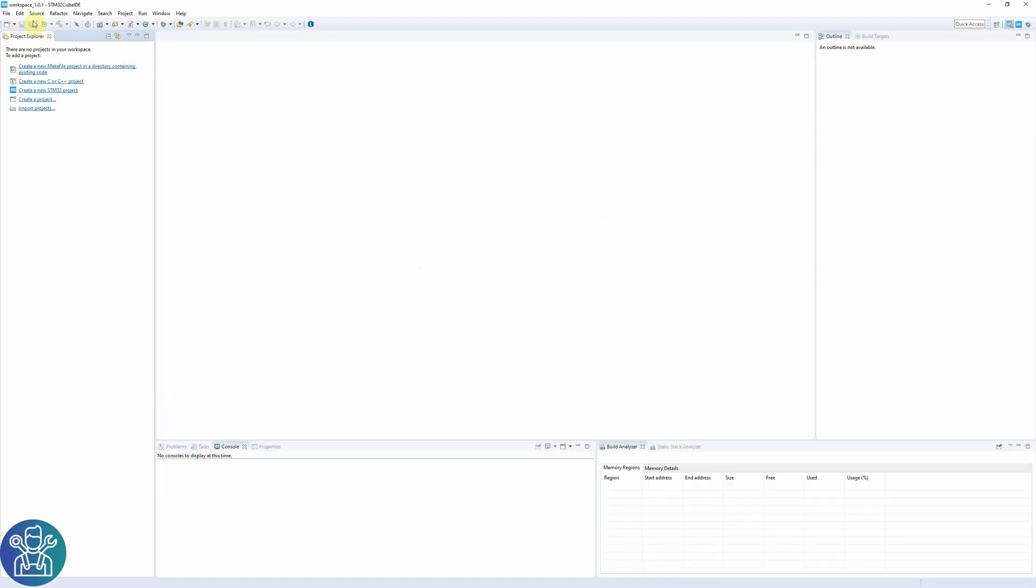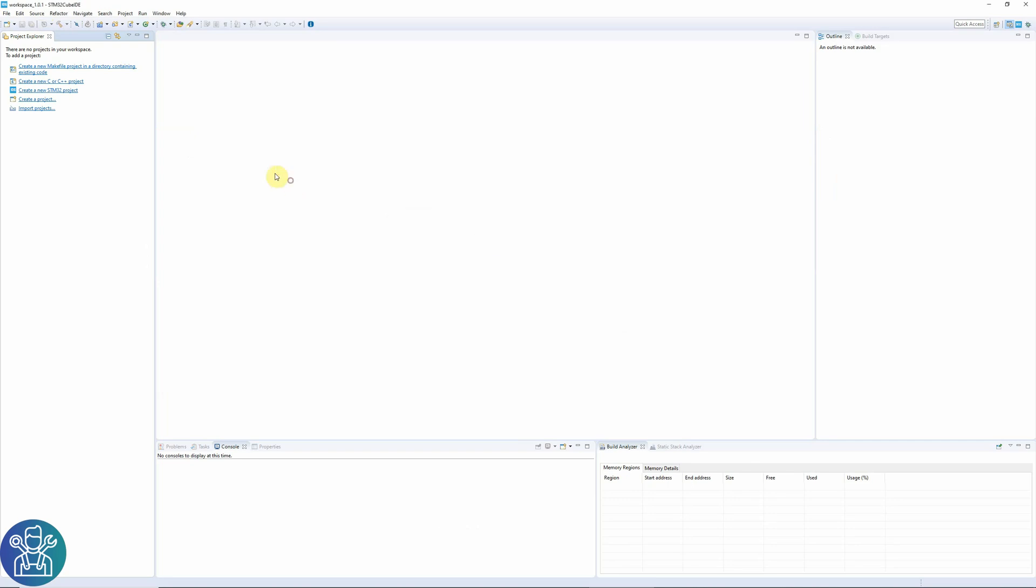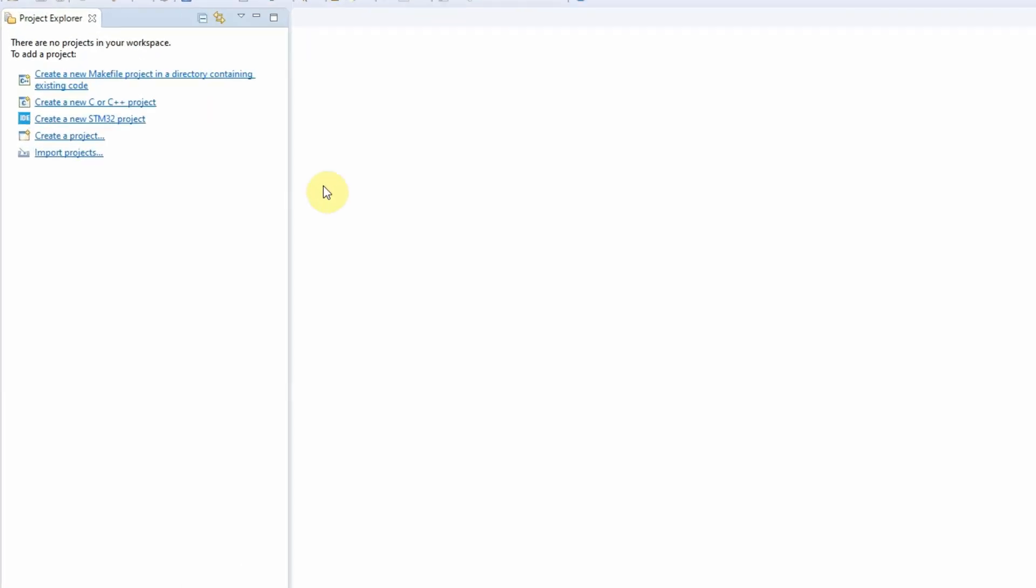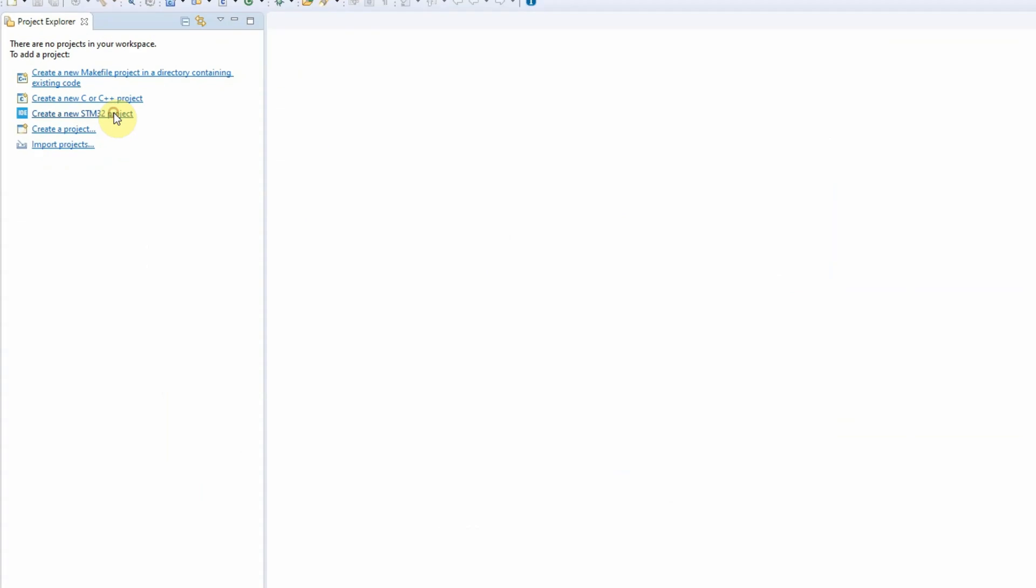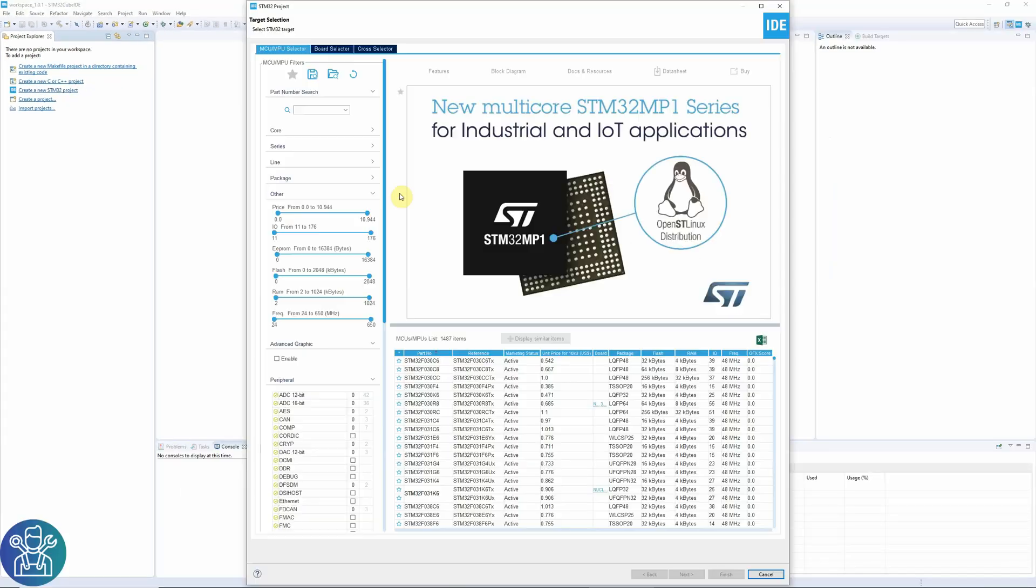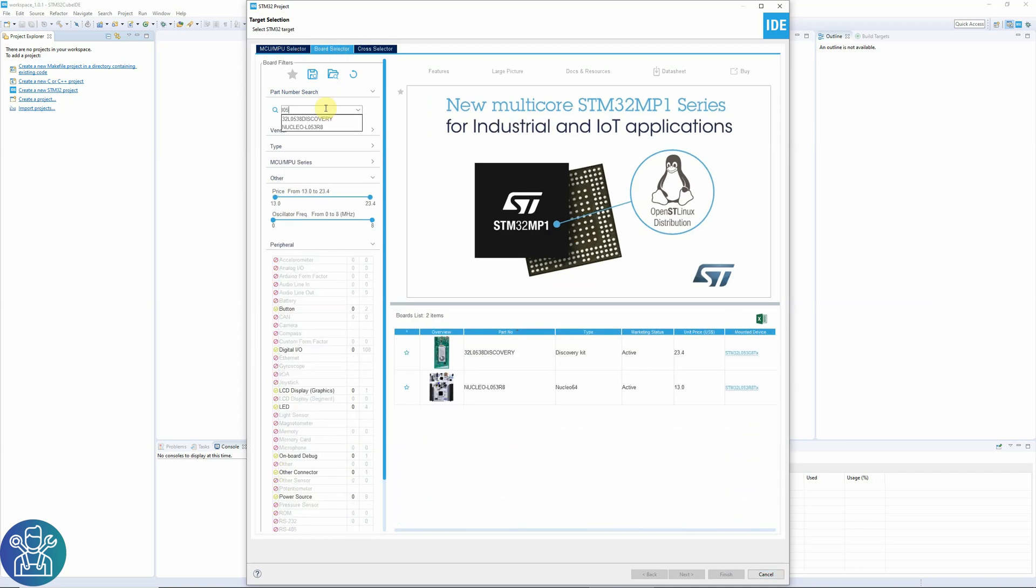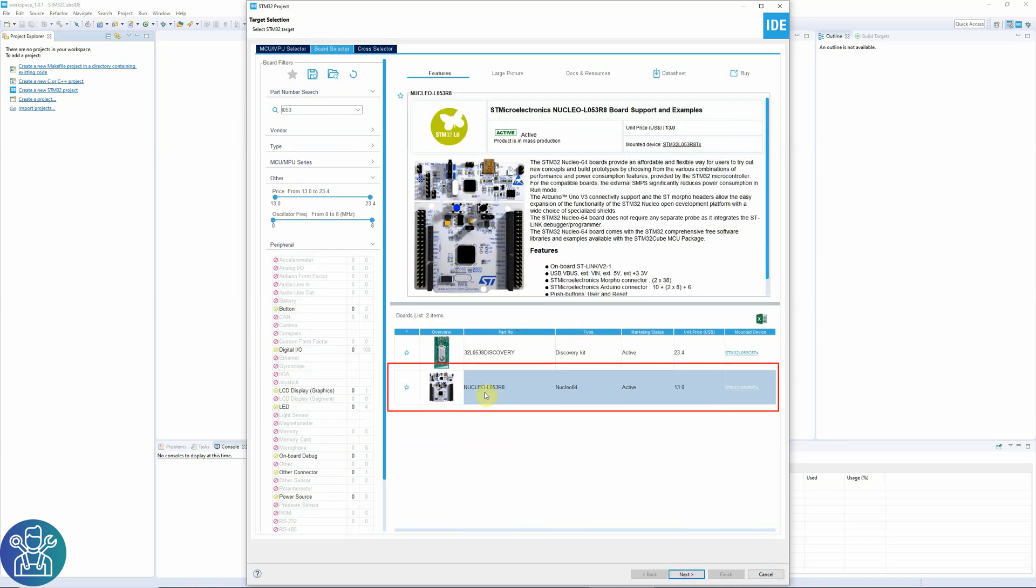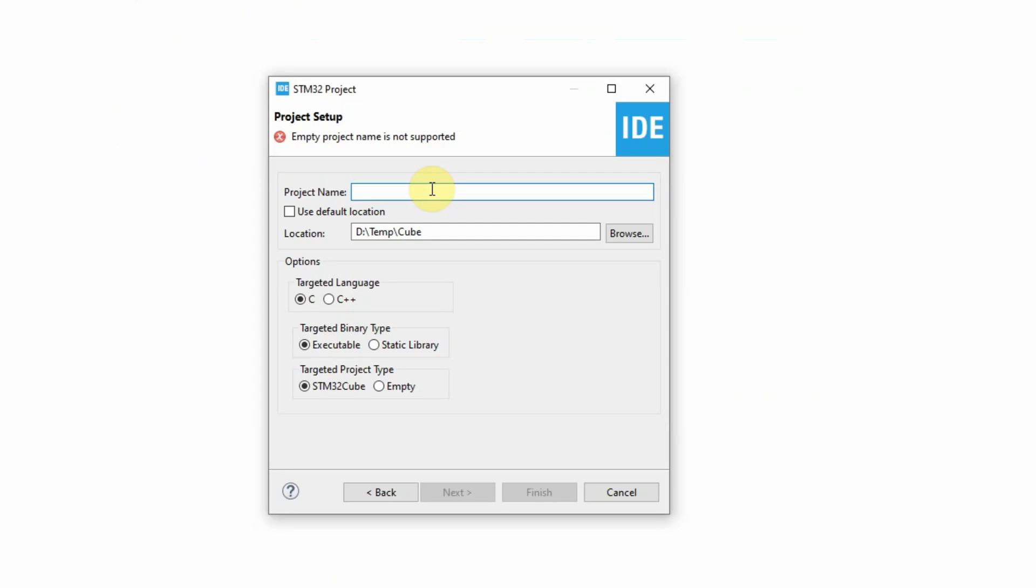Today I'll be using the CUBE IDE, the new CUBE from STMicroelectronics. This is the latest version. Today I'm using the version 1.0.2. To start a new project, I'll click here, create a new STM32 project. This will open the CUBE MX directly from the CUBE IDE. I'll click board selector. L053 is the board I'm always using, this one. I'll click next. It requires me a project name.